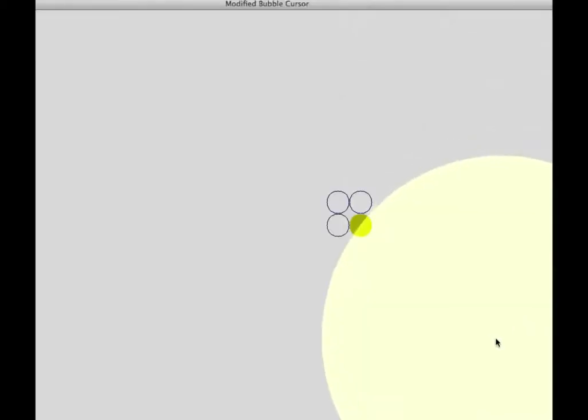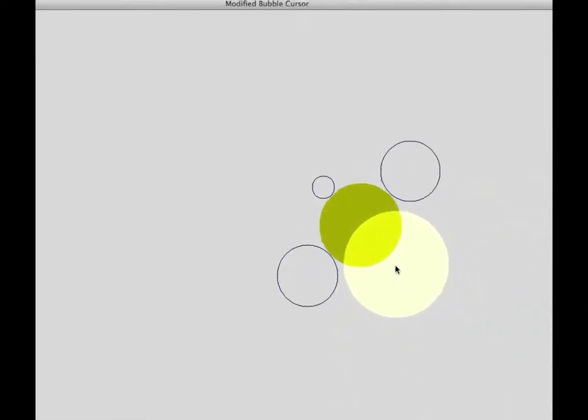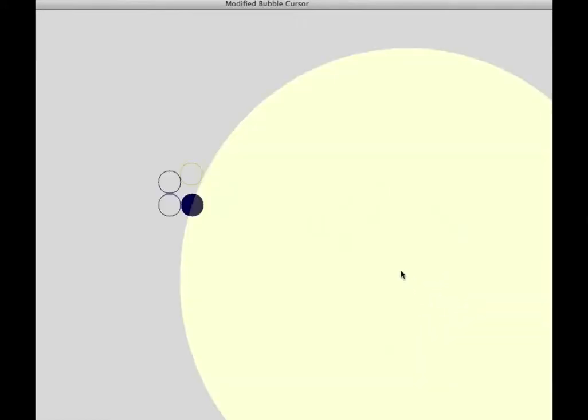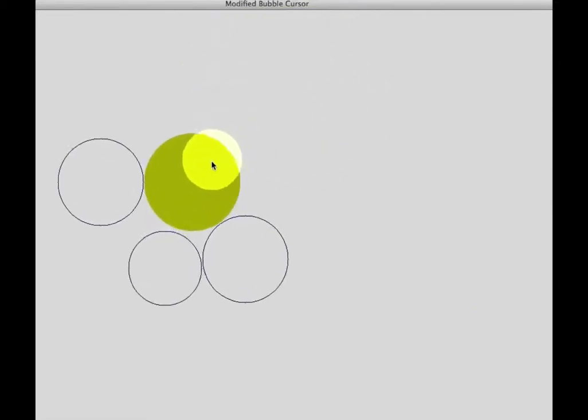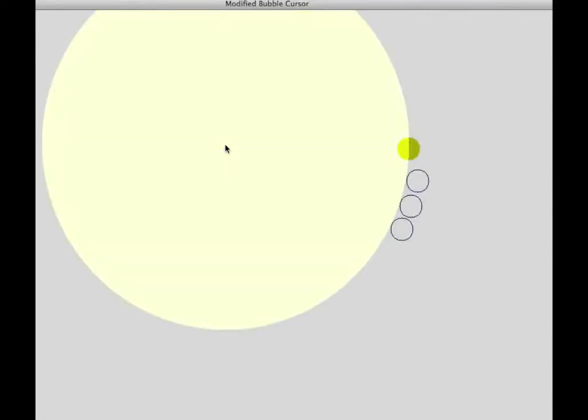As you can see, when the cursor approaches a group of targets, they all expand. And when one target expands, it pushes the neighboring targets away from it.